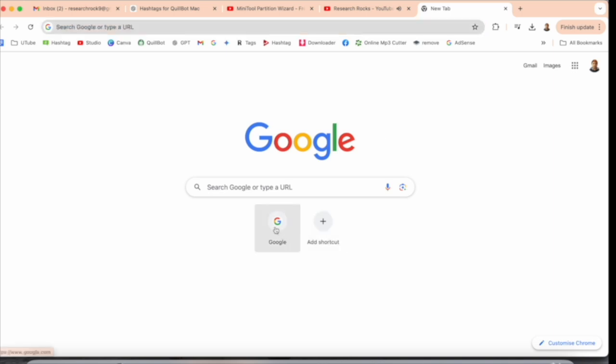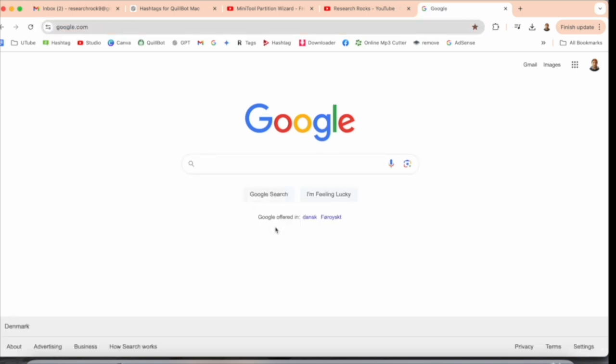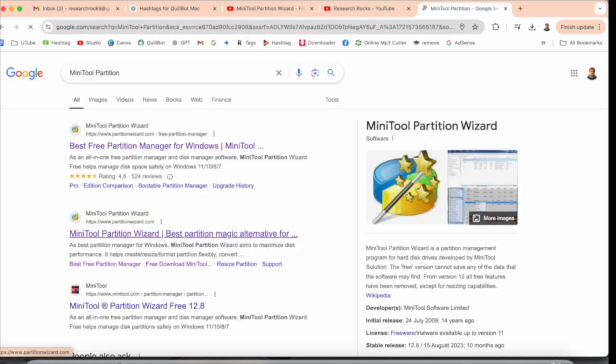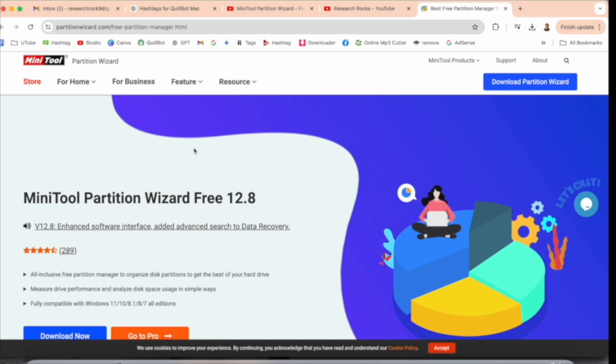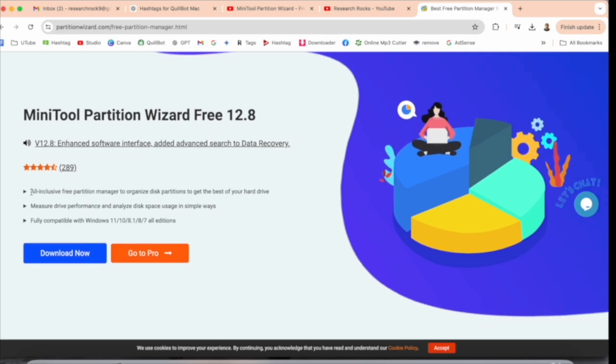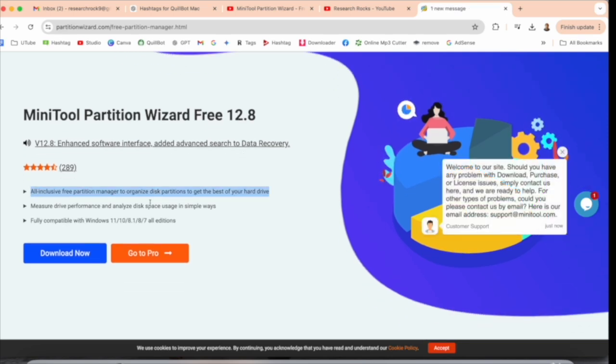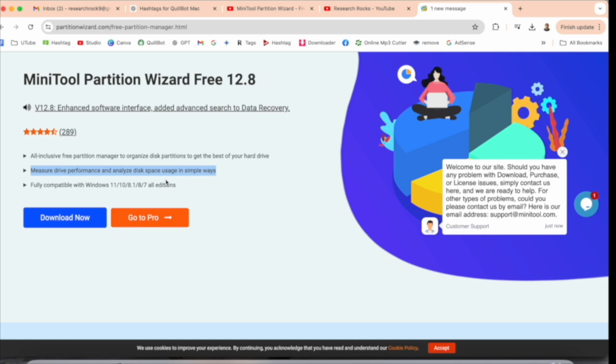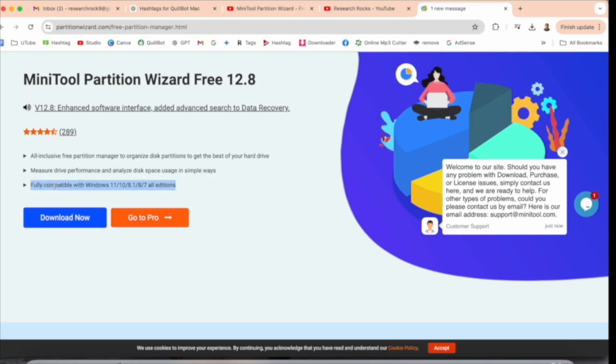First of all, you need to open Google and just type here MiniTool Partition. I've already added this link in the video description. The first link is coming here: Best Free Partition Manager for Windows. Click here and look at this—the software framework looks like this. MiniTool Partition Wizard Free 12.8. Here all including free partition manager, organize partitions, get the best hard drive performance, analyze disk space in a simple way, fully compatible with Windows 11, 10, 8, 7, all editions.